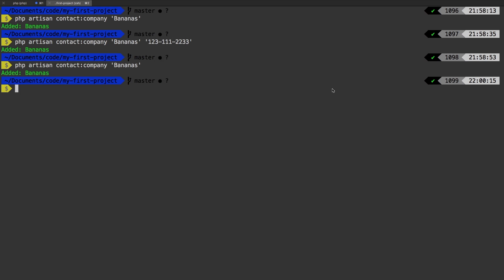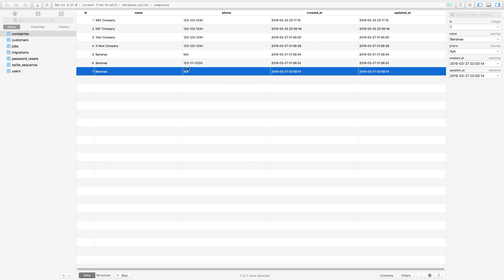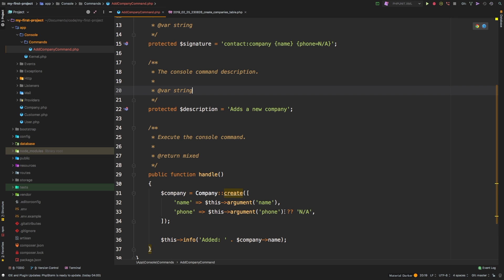Let's jump to table plus, hit refresh. And sure enough, we still get N/A. So we can actually remove this line right here and just leave this argument phone.